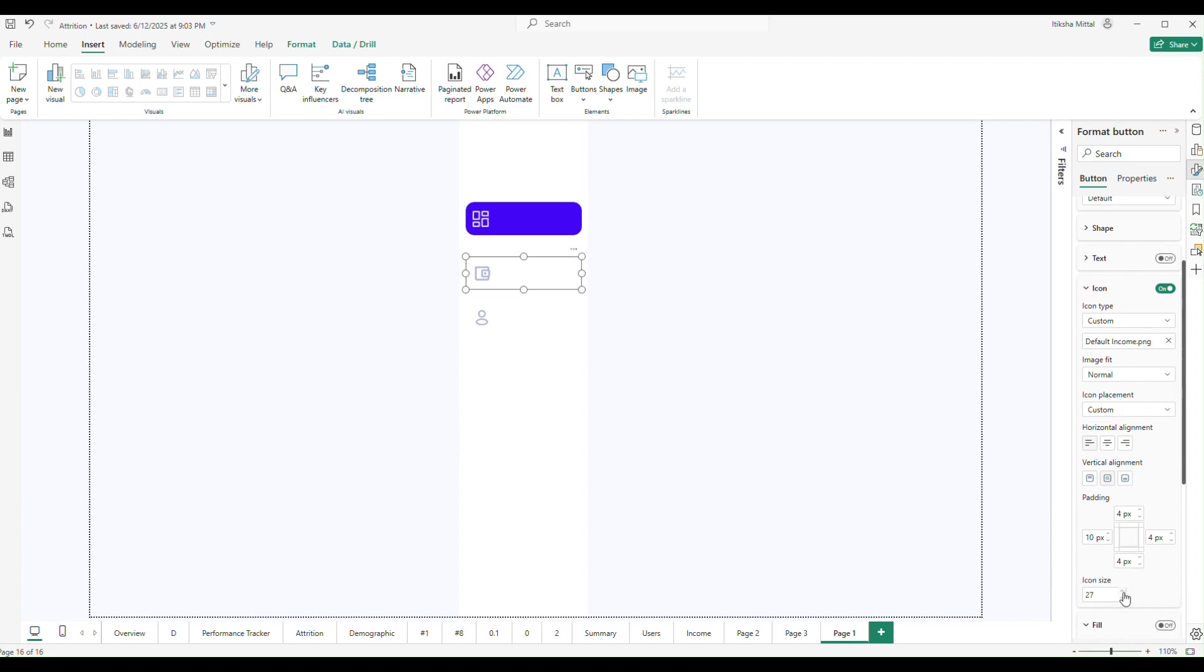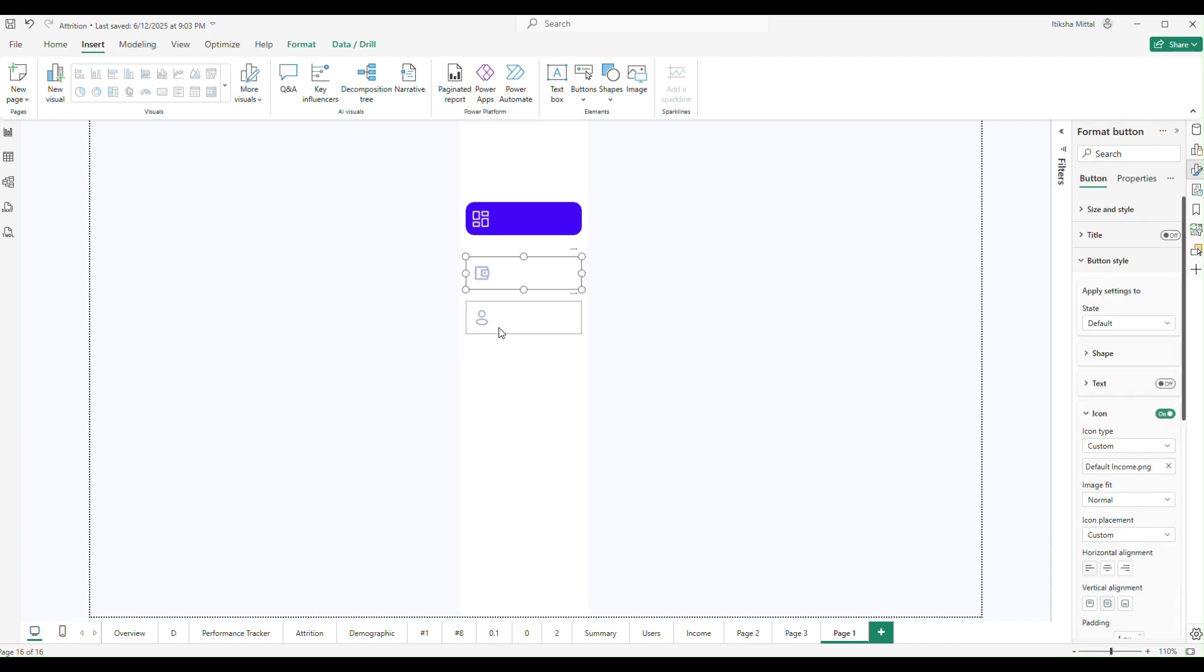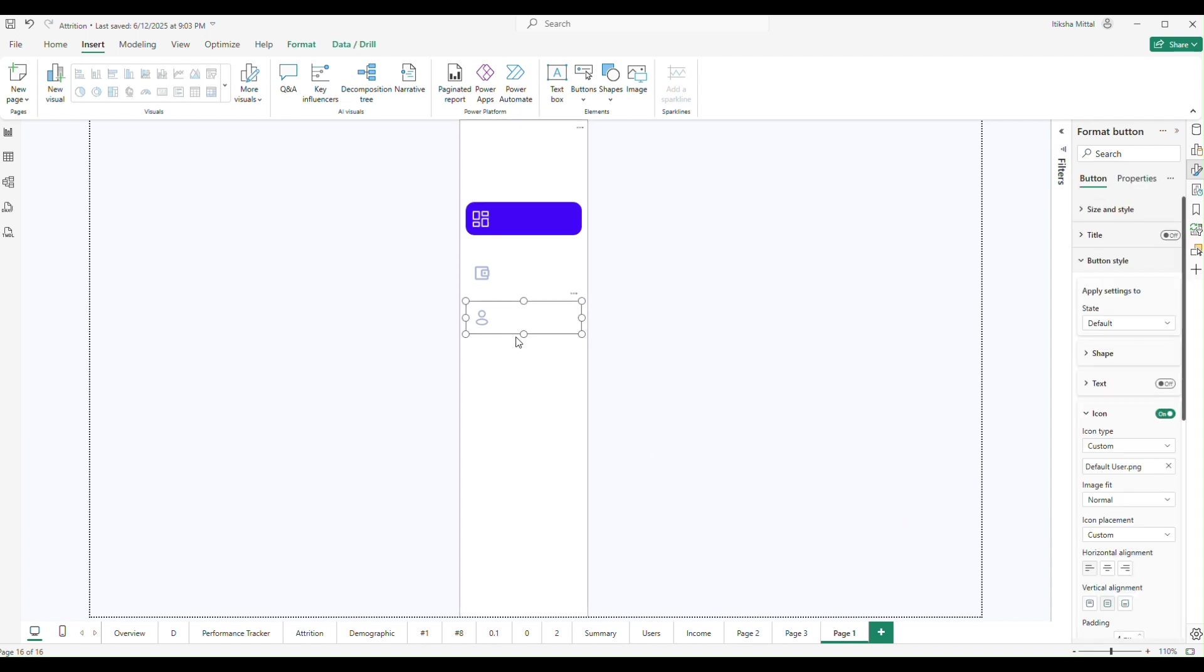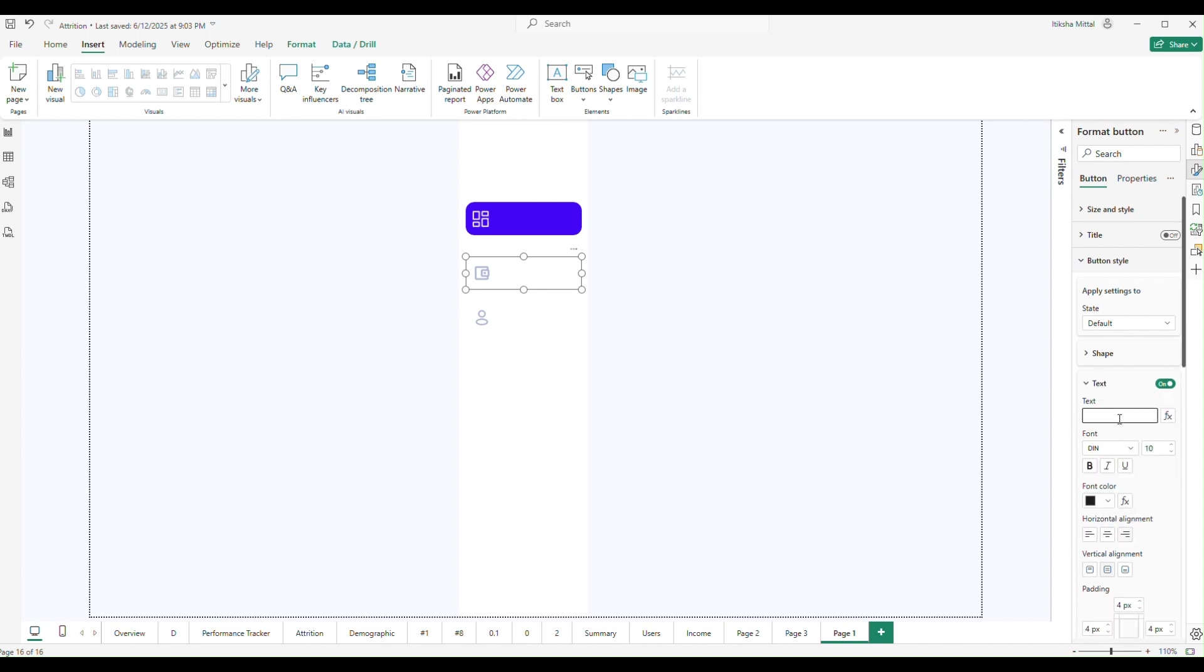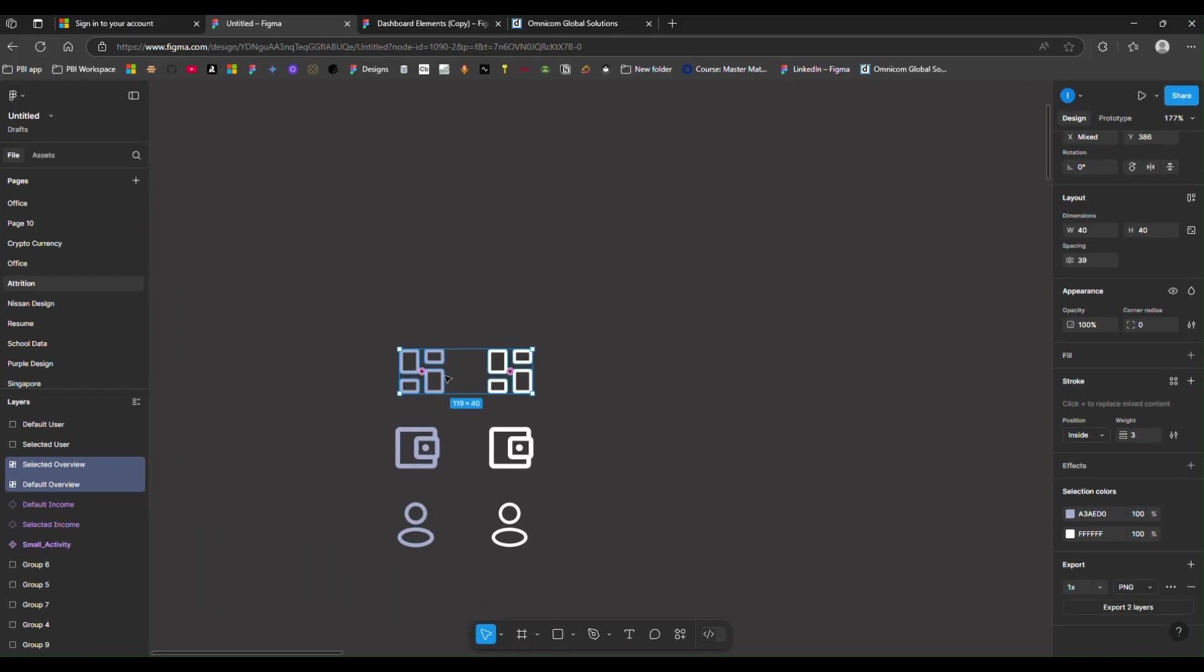Now we can adjust the size. What else, what do you think is missing? Something is missing: the text. We are going to add the text also so that it is clear this is the button and it is showing you a particular thing. Now I have added Income and Users.